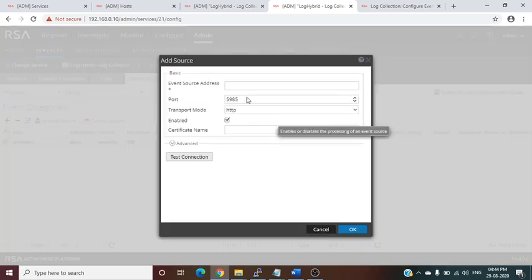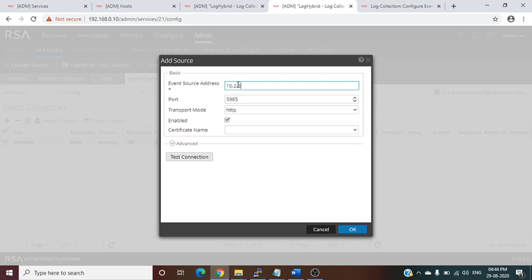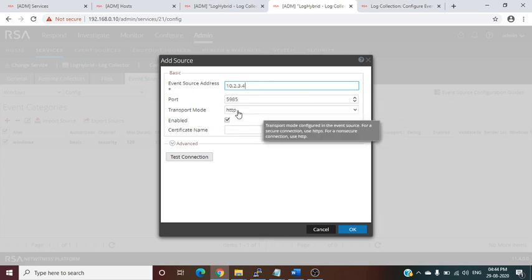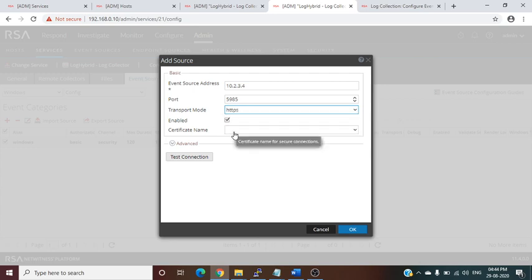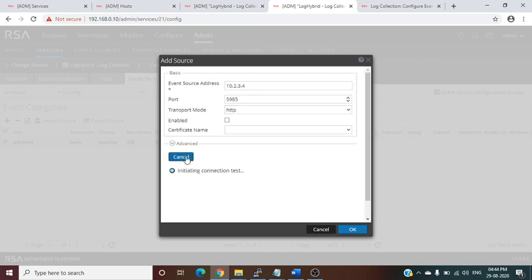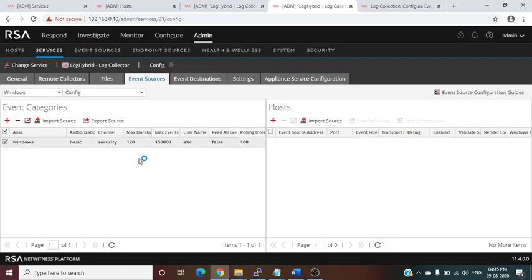Now add a host — enter the IP address of the Windows server and the default port. If you choose HTTPS, you will need to pull a certificate. You should first run a test connection; if the test is successful, click OK. In this demo the test will not be successful as random values were used, but this shows how to do agentless WinRM Windows collection configuration.